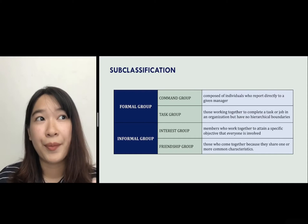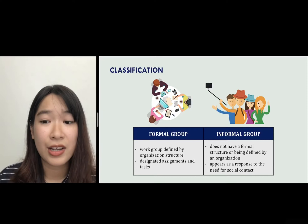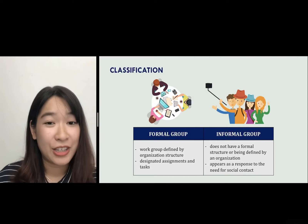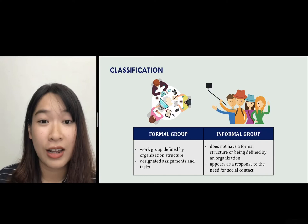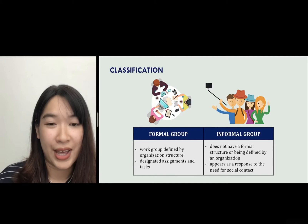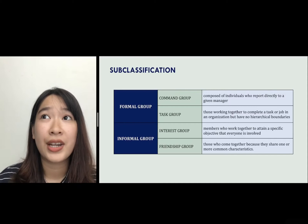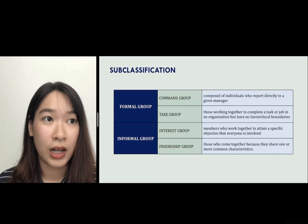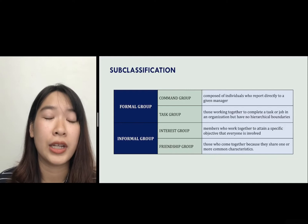About informal groups: an informal group doesn't have a formal structure and is not defined by an organization. It is simply a response to the need for social contact. For example, a group of IU students who have lunch together at the canteen to share thoughts on their lectures or about their day is an informal group. There are two subclasses of informal group: interest group and friendship group. Interest groups are those who work together to attain a specific objective that everyone is involved in — for example, an OB assignment group.